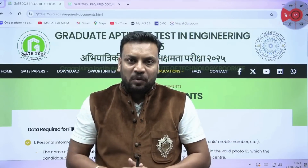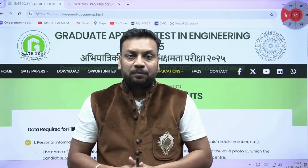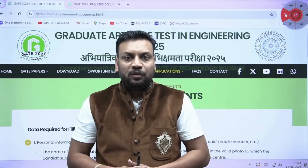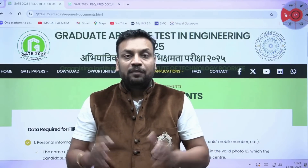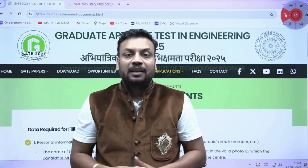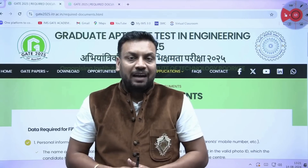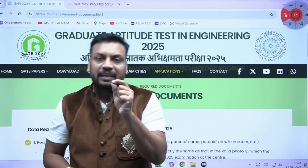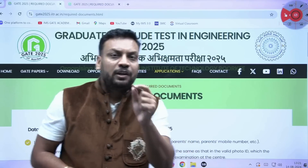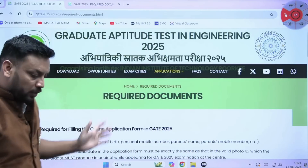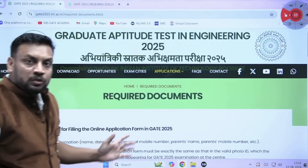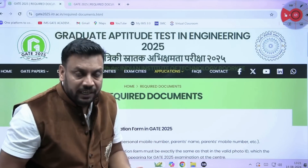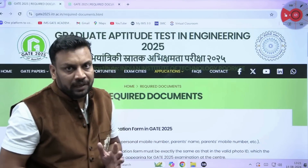Hello everyone, welcome to IMS GATE Academy. I hope you all are good. As you are all aware, the GATE 25 notification has been released and from 24th August you can start filling the GATE application form. But before filling the GATE application form, you need to take care of some important pointers. Make sure to avoid these mistakes before filling the GATE application form.